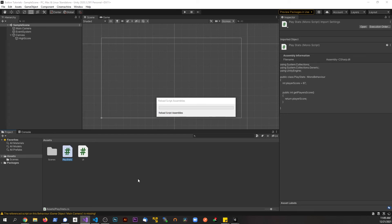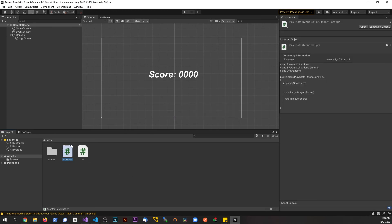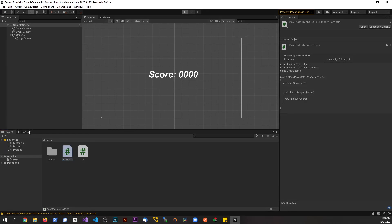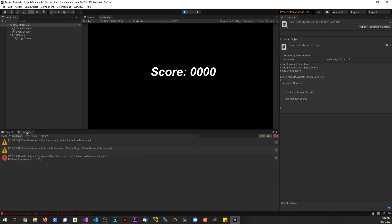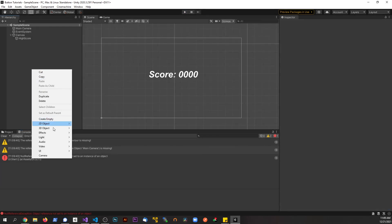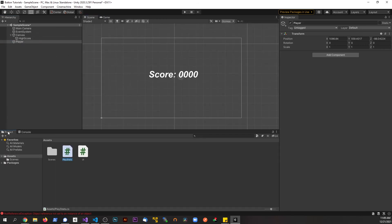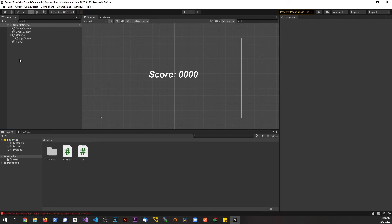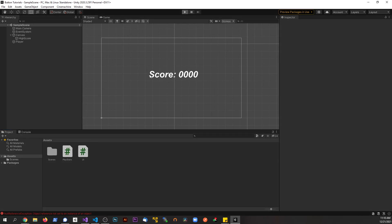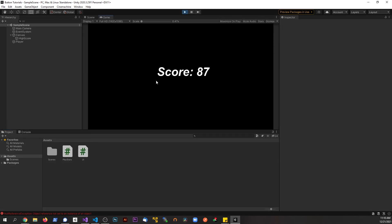This won't work yet because PlayerStats isn't in the scene. So I'll create an empty GameObject, call it 'Player' — imagine this is our player running around collecting points — and attach the PlayerStats script to it. Now when we save and run, the UI script finds PlayerStats in the scene, calls the method, gets 87 back, and we see 'Score: 87' displayed.